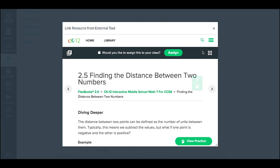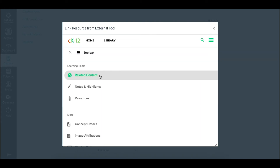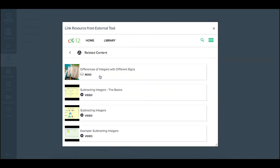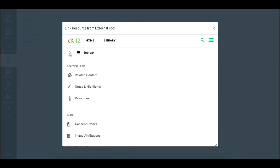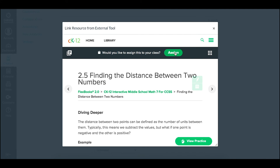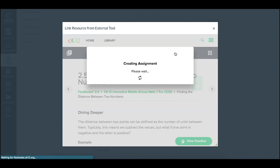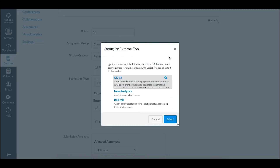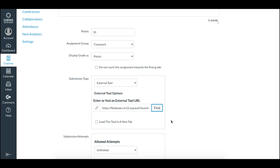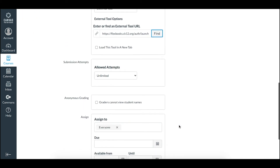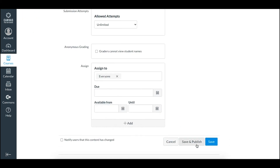I could also assign any of that related content that you saw by accessing and opening it up and clicking on various assign buttons. But from here, when I click assign, it's going to take that assignment in the CK12 app and include it here.